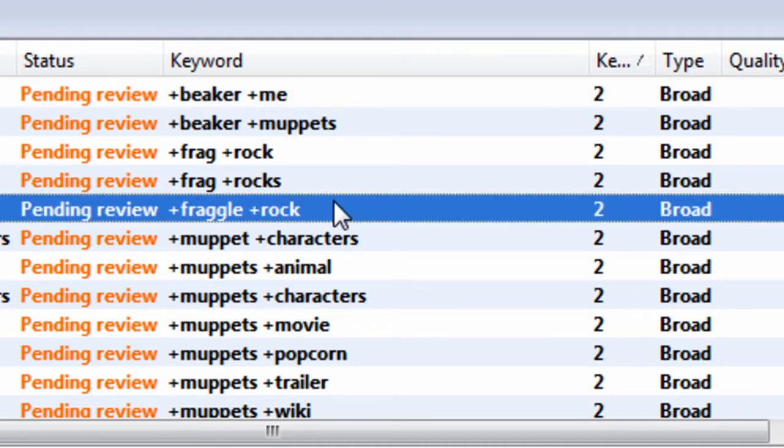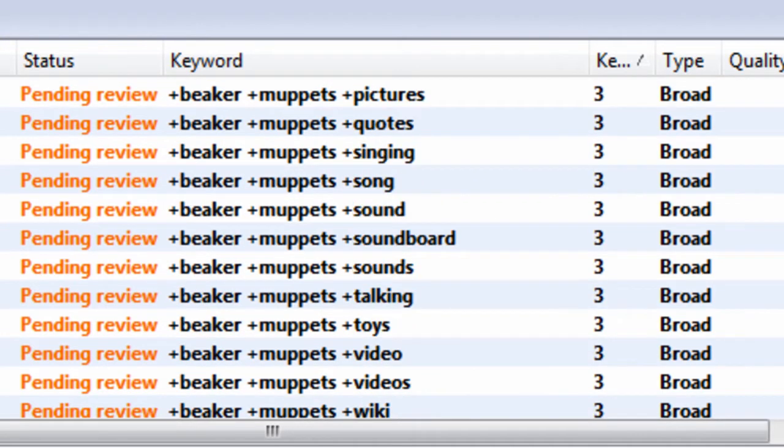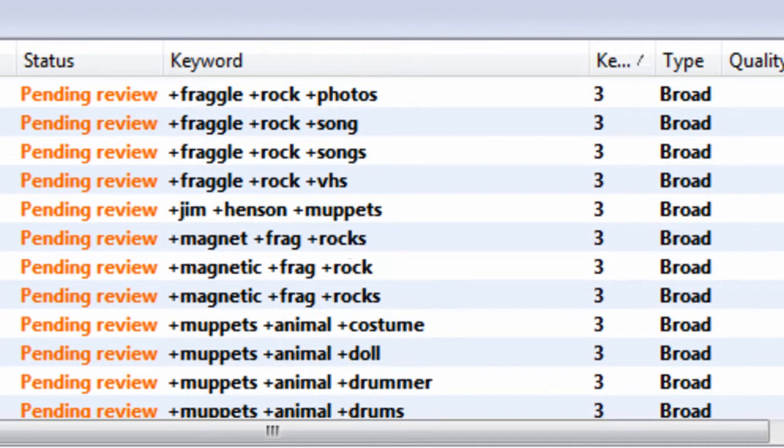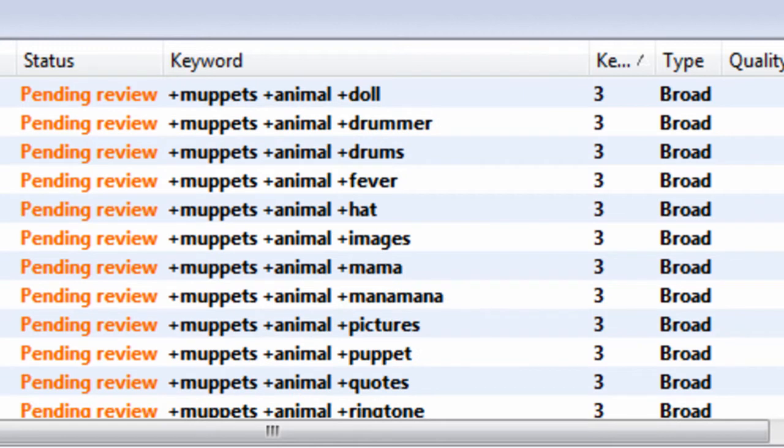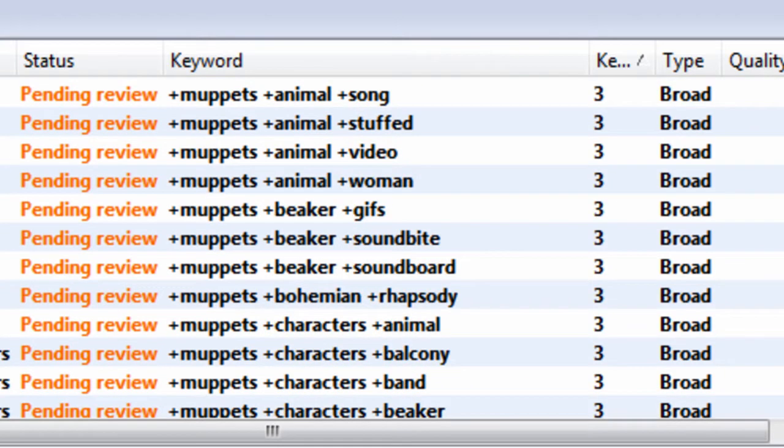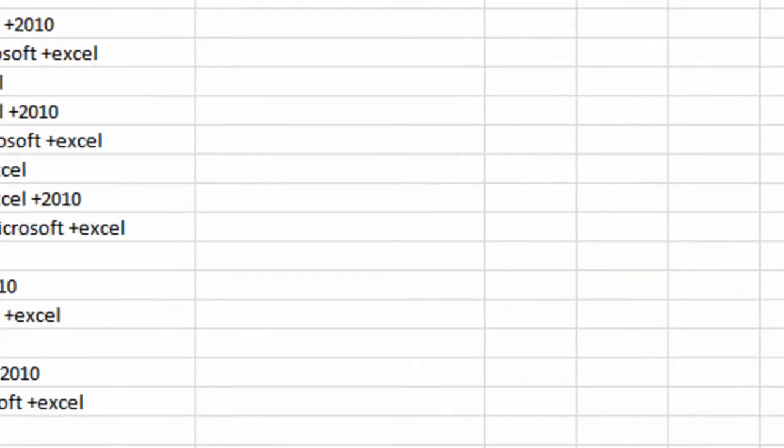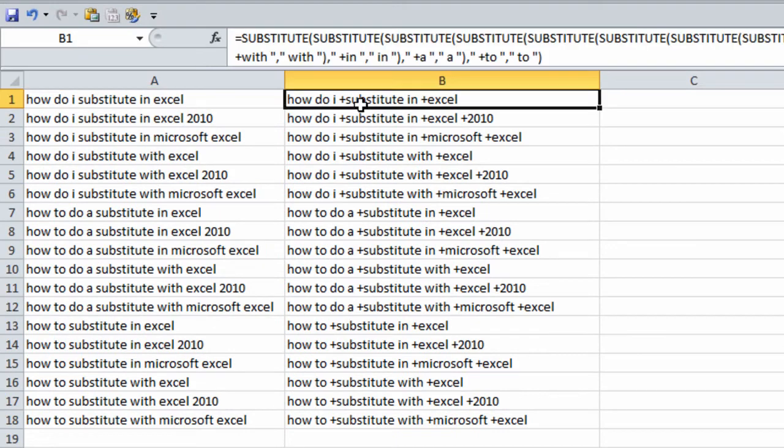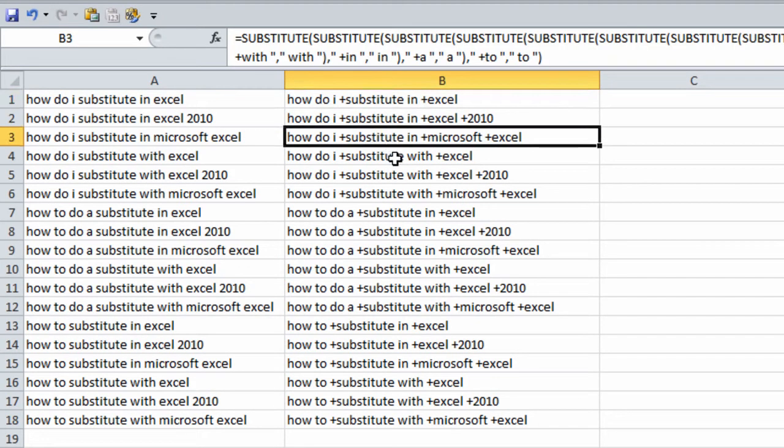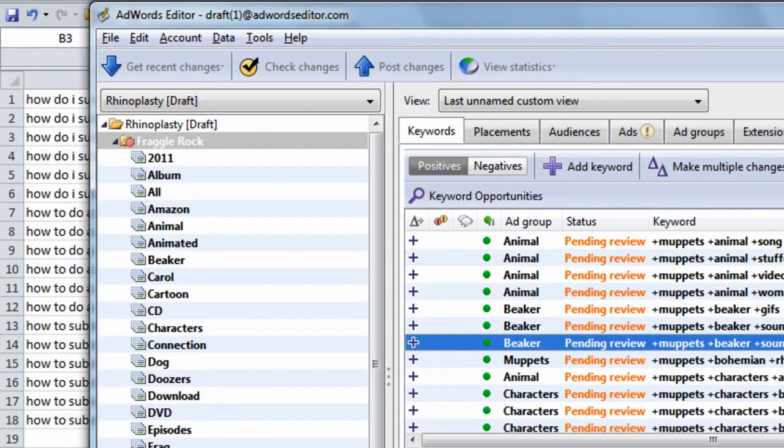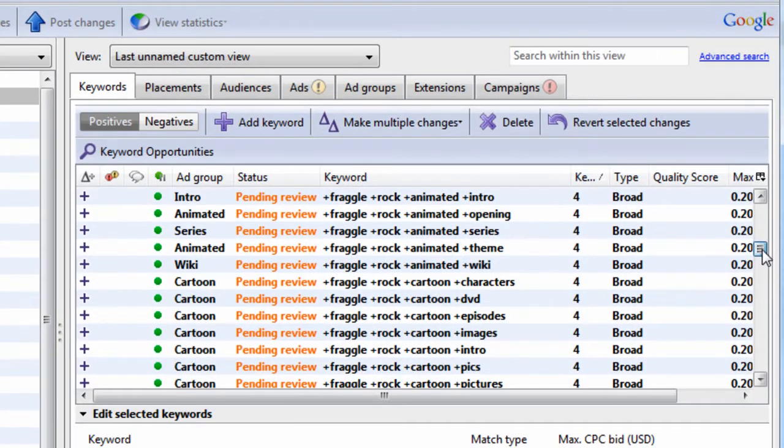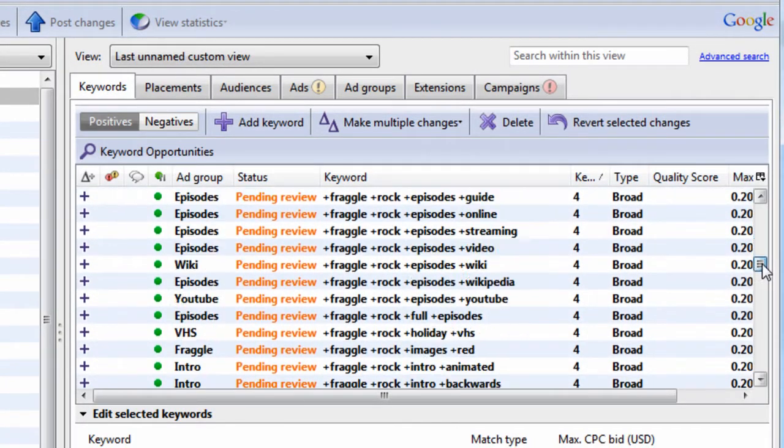So what we're going to do now is show you an Excel formula that can help you weed out, modify, broadening certain words that you don't want to do. These are words like to, do, I, of, as, is, for, the, because what you have to do in AdWords editor is find those words.